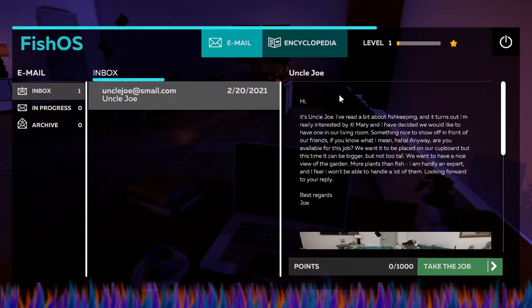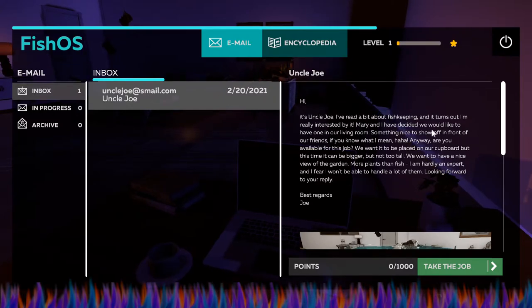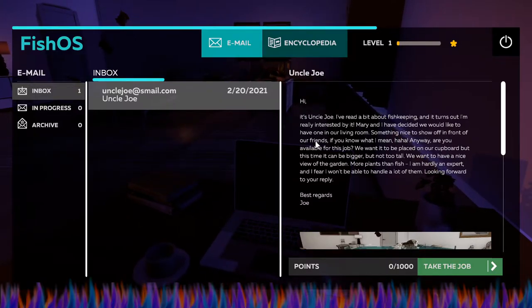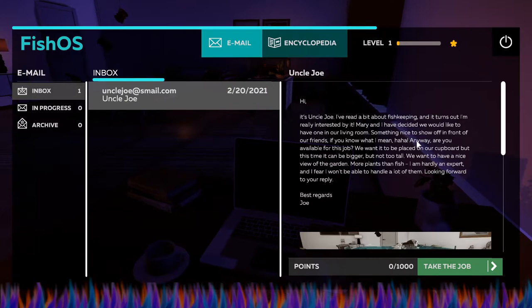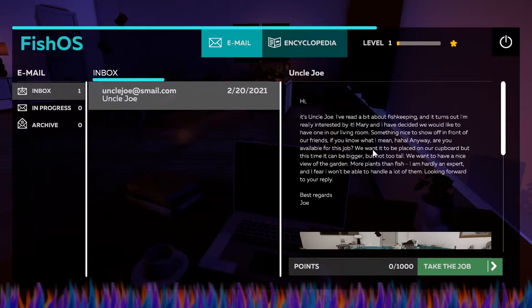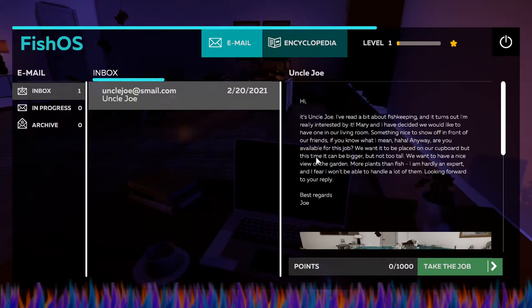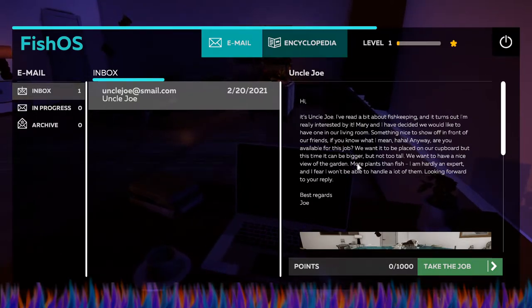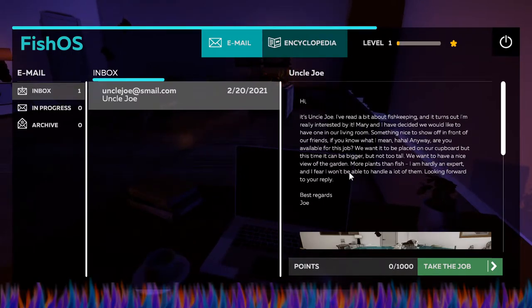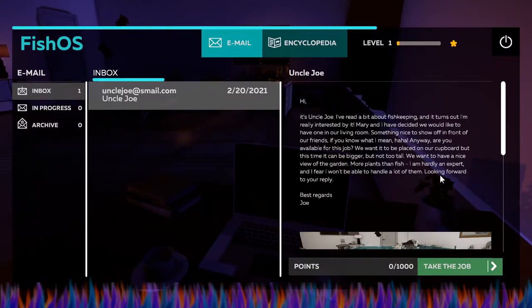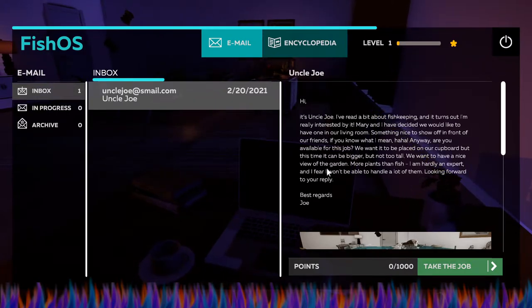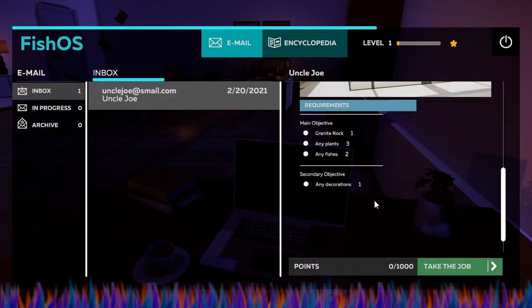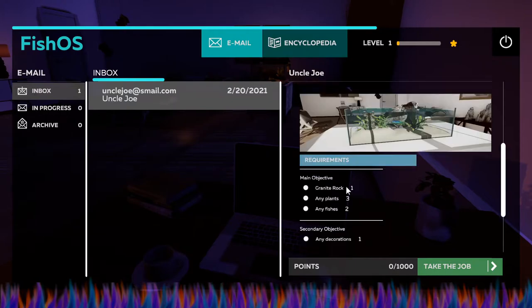He says 'Hey, it's Uncle Joe. I've read a bit about fishkeeping and it turns out I'm really interested by it. Mary and I have decided we would like to have one in our living room, something nice to show off in front of our friends if you know what I mean. Anyway, are you available for this job? We want it to be placed on our cupboard, but this time it can be bigger, not too tall. We want it to have a nice view of the garden. More plants than fish - I'm hardly an expert and I fear I won't be able to handle a lot of them.' Looking forward to your reply. So I'm not sure what he means by 'this time,' but okay.